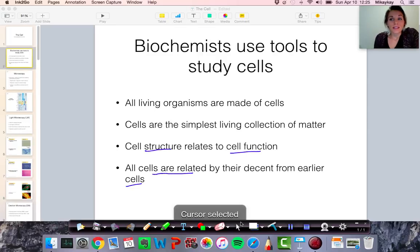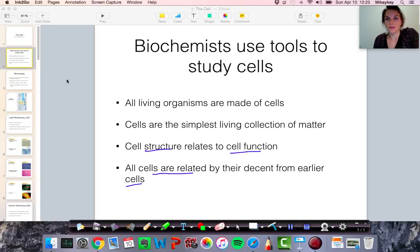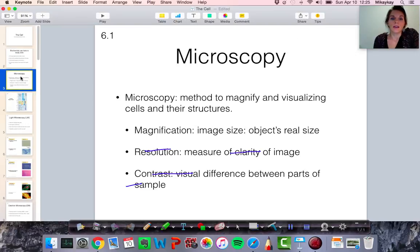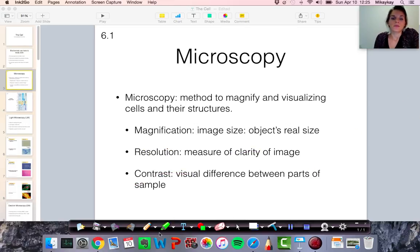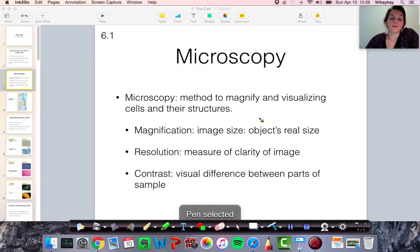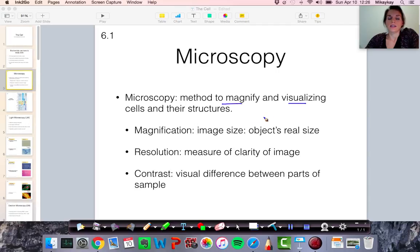Since cells are so small, biochemists need to use tools to study them. We're going to talk briefly about two or three categories of tools that biologists might use to study cells. The first one, which you've probably heard of, is microscopy — a method used by scientists to magnify and visualize cells, their structures, or parts relating to cells. In microscopy there are three main ideas.